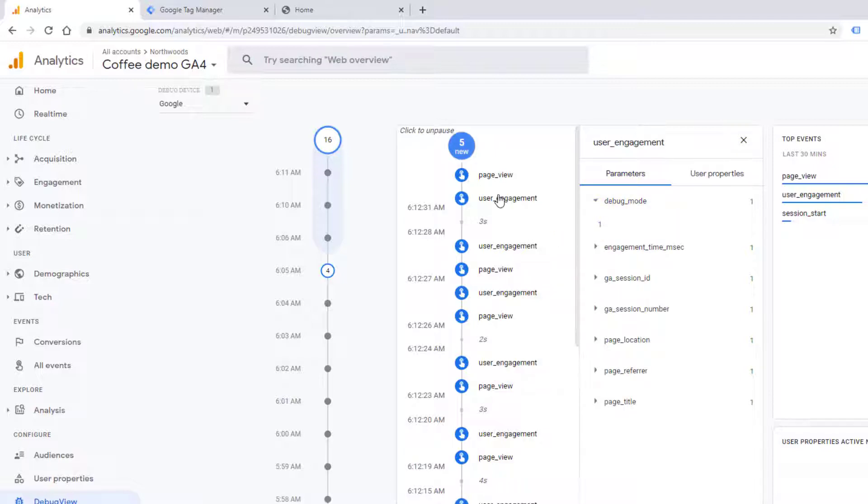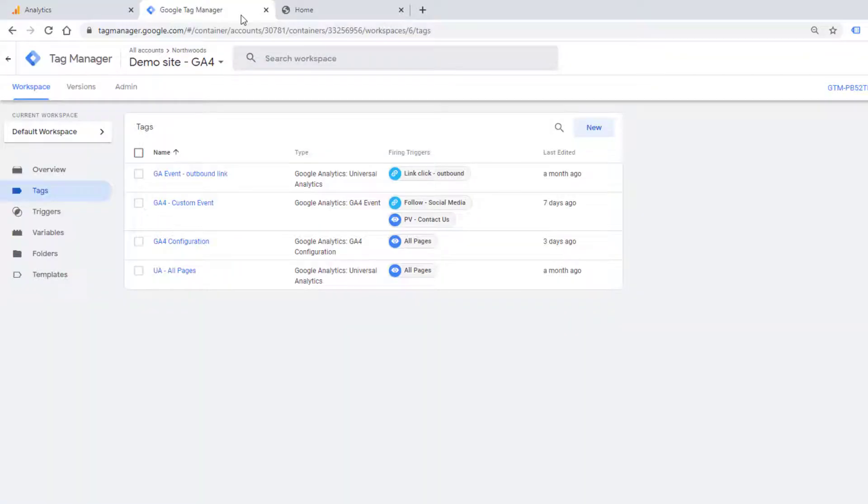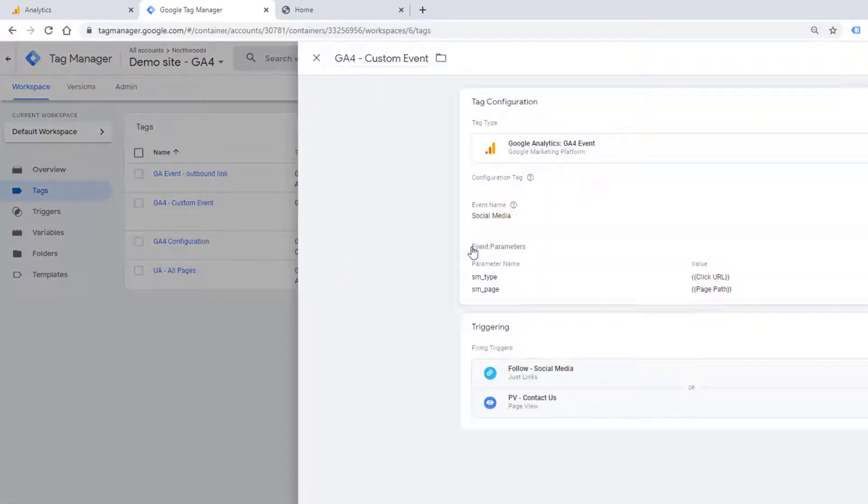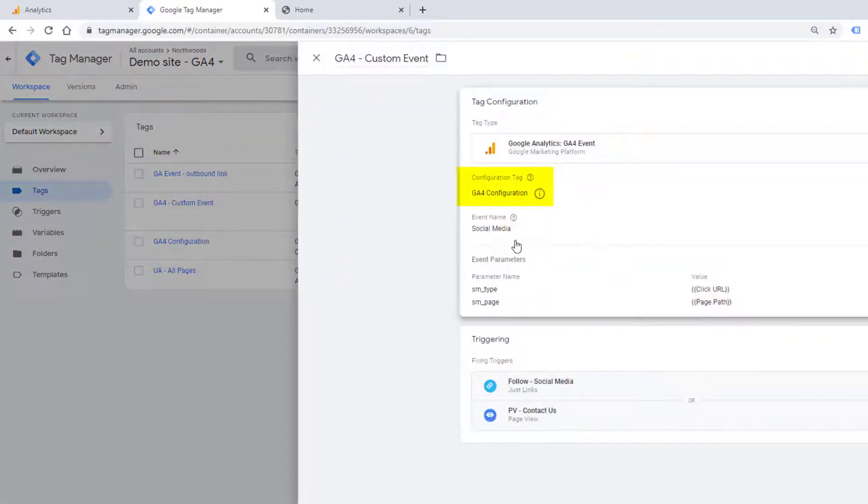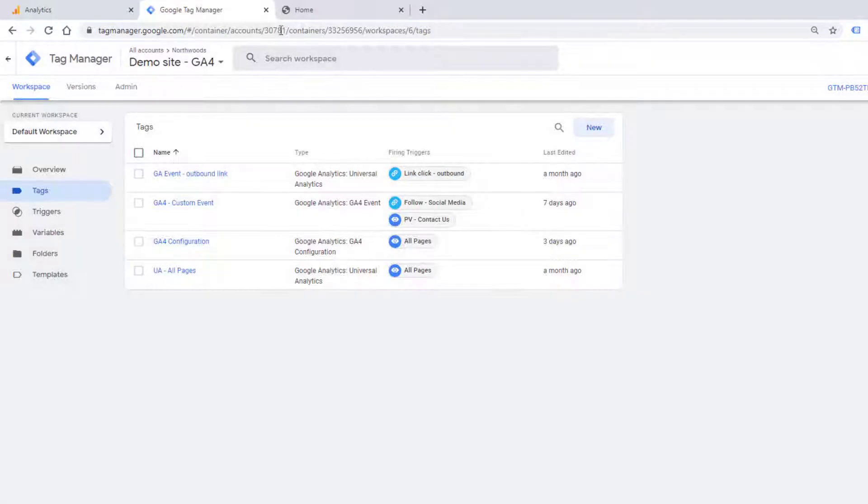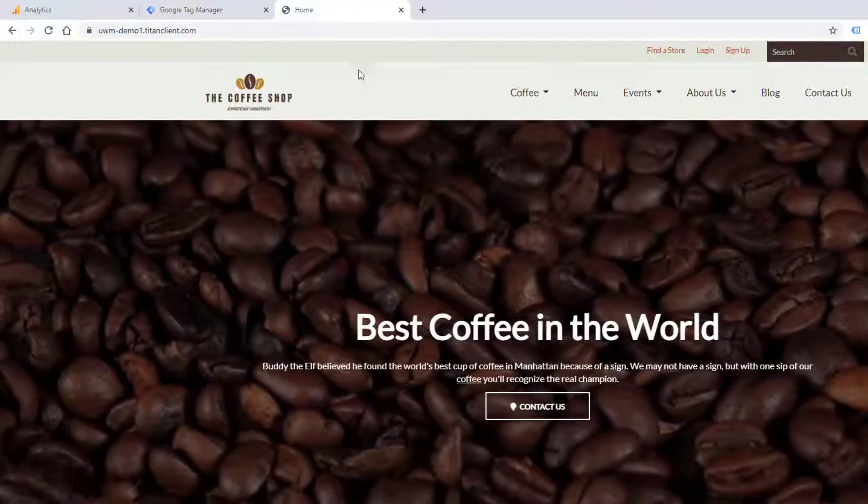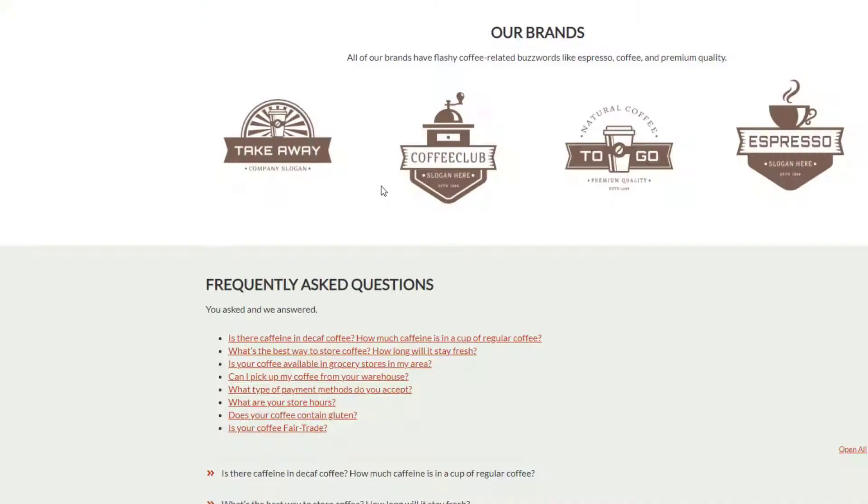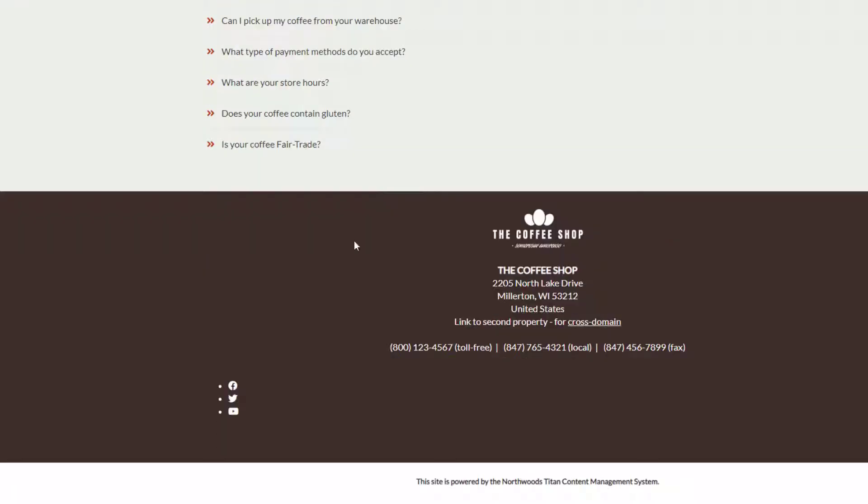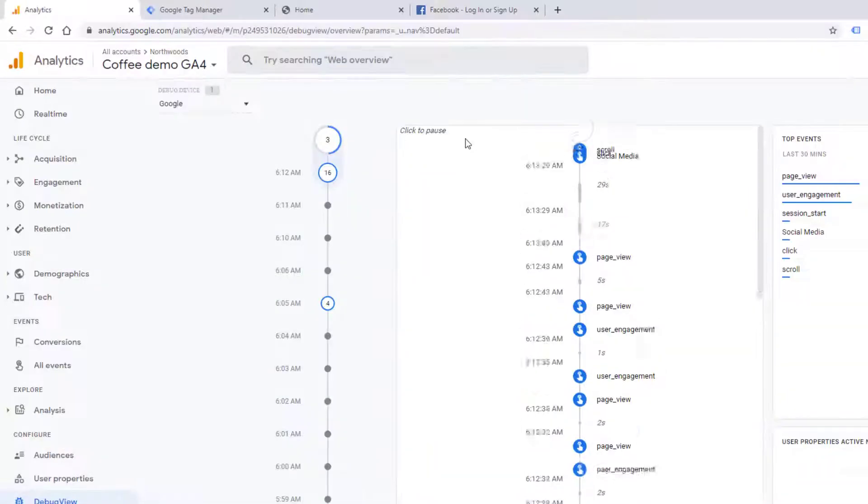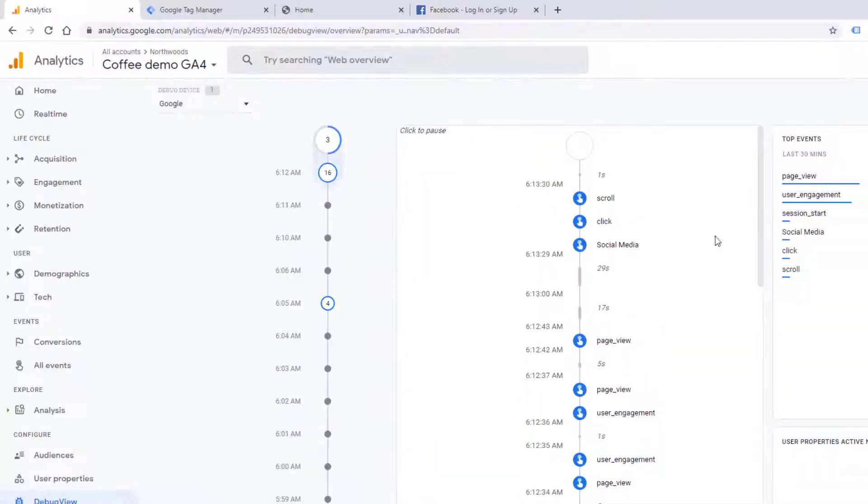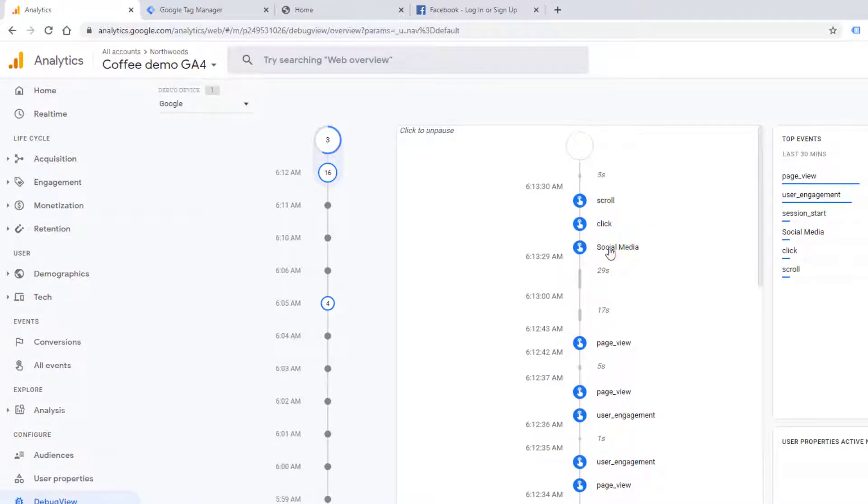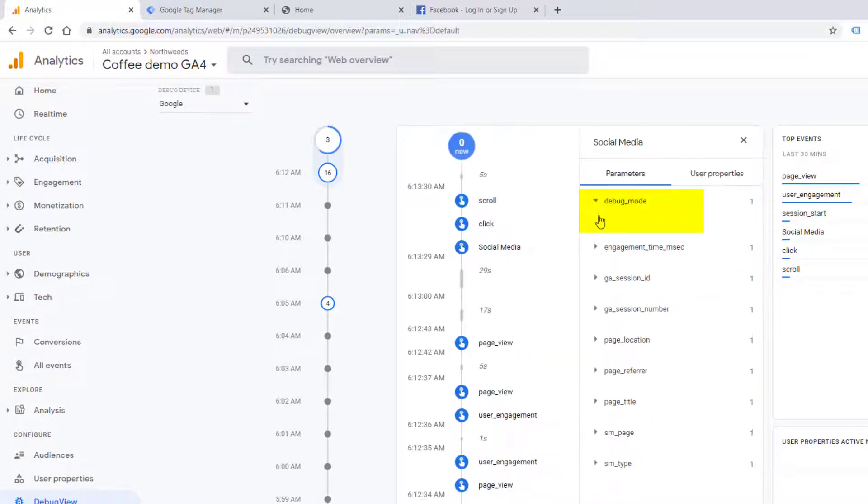It's not just a page view that uses the debug mode. Any GA4 event that is using the GA4 configuration will also have the debug mode on. Let's take a look at this event, which tracks a social media click. Here's our social media event, and you can see the debug mode is true.